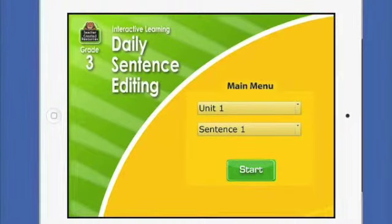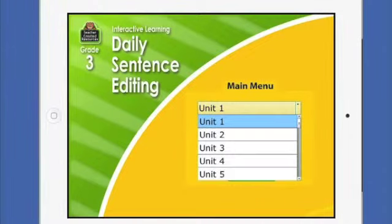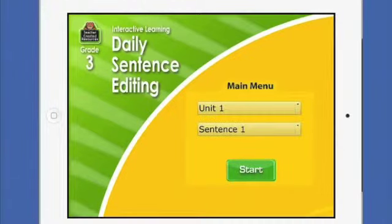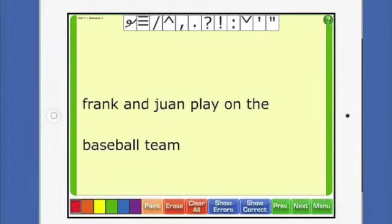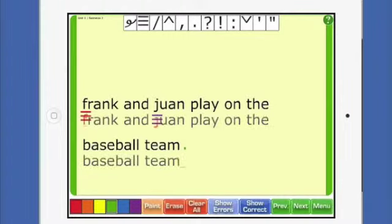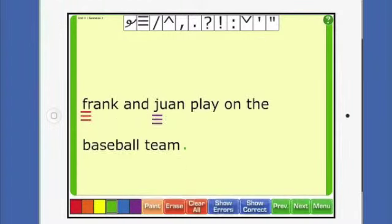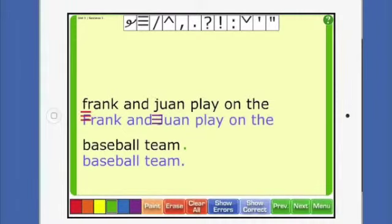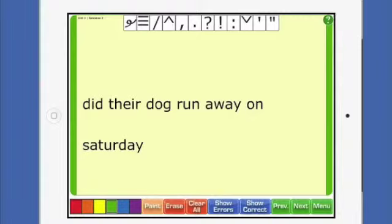This is the Daily Sentence Editing for grade 3 and you can choose different units and work on different sentences. I'm going to show you Unit 1, Sentence 1. They give you a sentence and you can either drag symbols to make corrections or change the font color. Once you have decided your corrections are made, you can show the errors and also show the corrections. As you can see I did it correctly. So this is a great way for students to analyze sentences and evaluate what needs to be changed and what needs to stay the same.